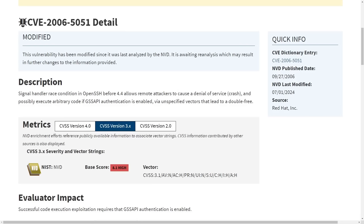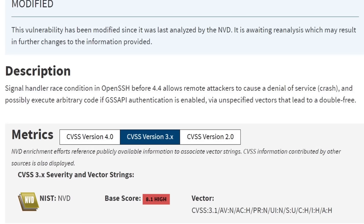Now if we take a look at the original bug back from 2006, we can see that its description is very similar to the current CVE. Signal handler race condition in OpenSSH before version 4.4 allows remote attackers to cause a denial of service or crash on the system and possibly execute arbitrary code if GSSAPI authentication is enabled, which allows you to authenticate via Kerberos. Now I'm not sure if that Kerberos authentication was enabled by default in OpenSSH version 4.4. My guess is no, which means that the original vulnerability is more of a denial of service bug rather than a remote code execution one.